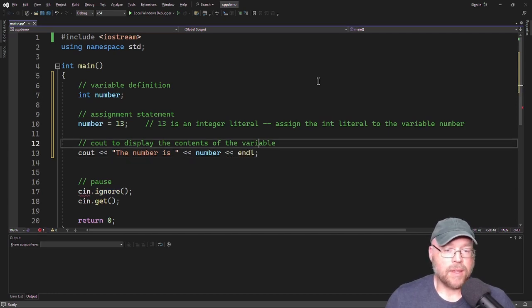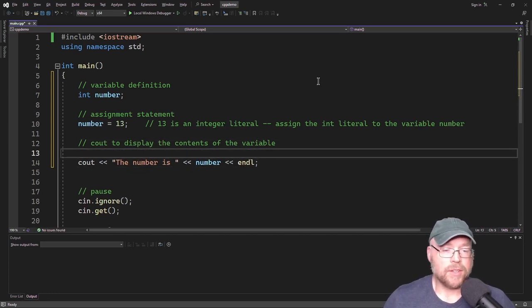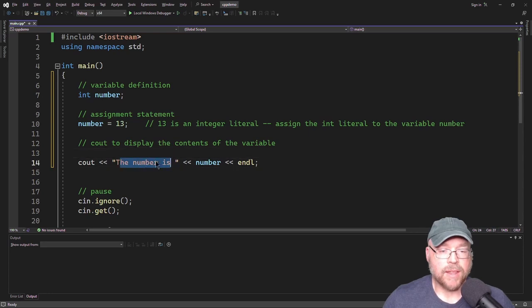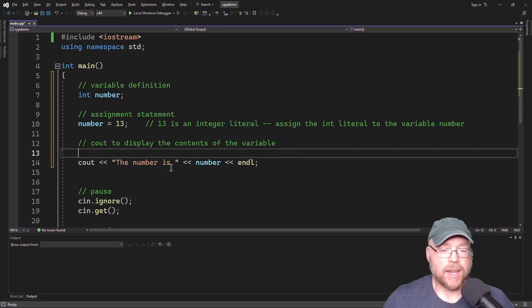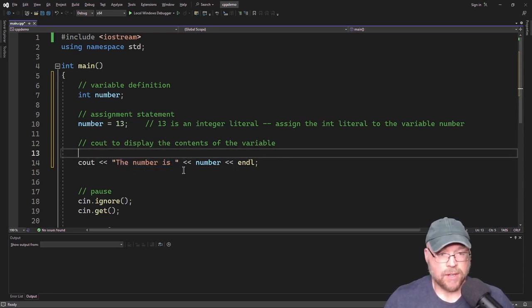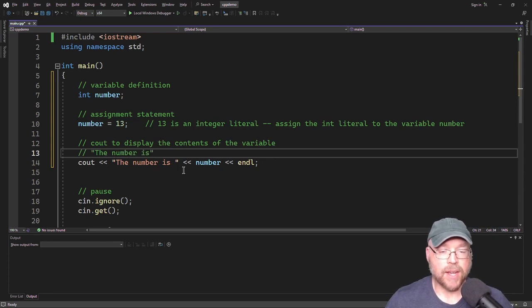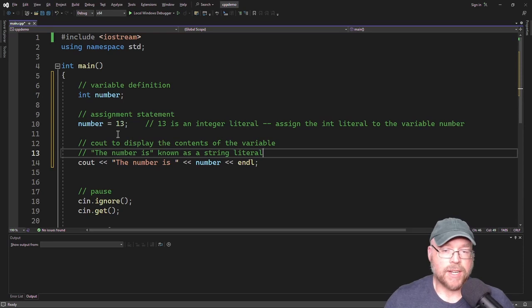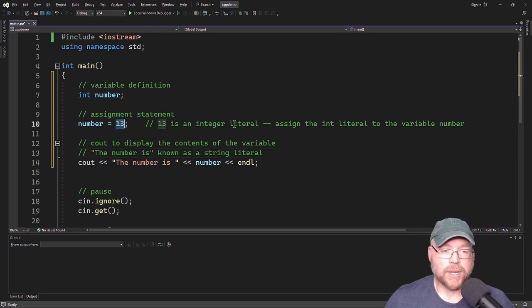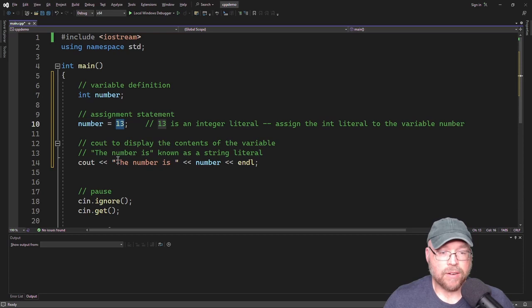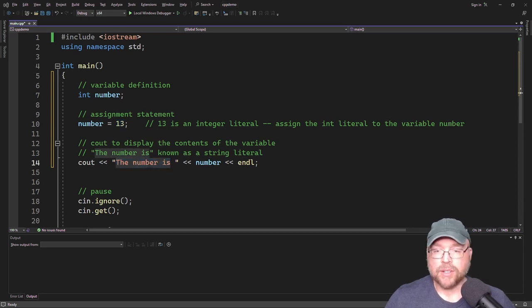So the string here, I should point out, the number is, that is a string literal. So 13 is an integer literal because that is a 13, and it's an integer. And then this string right here is a literal. And I should define literal.